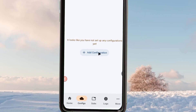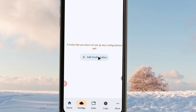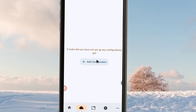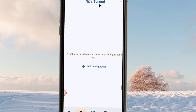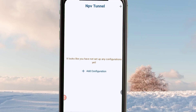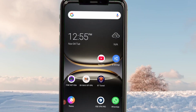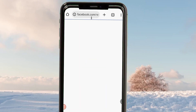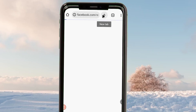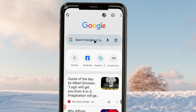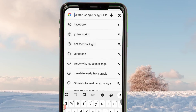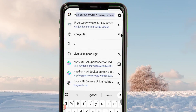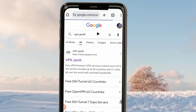When you tap on the Config button, it will tell you to add a configuration. To add a configuration you must obtain one first. I'm going to show you how to create a configuration to get a super fast and secure connection. Head back to your home screen, open Chrome, and search for a website that will help you create a configuration.